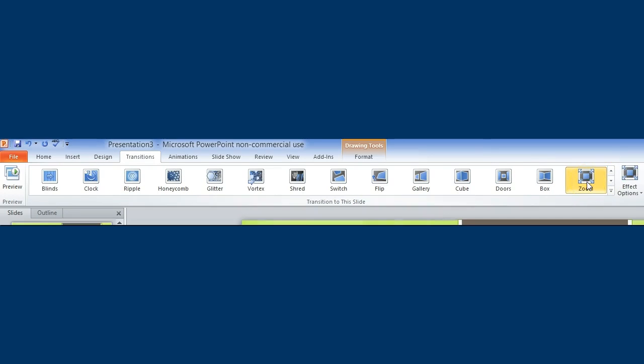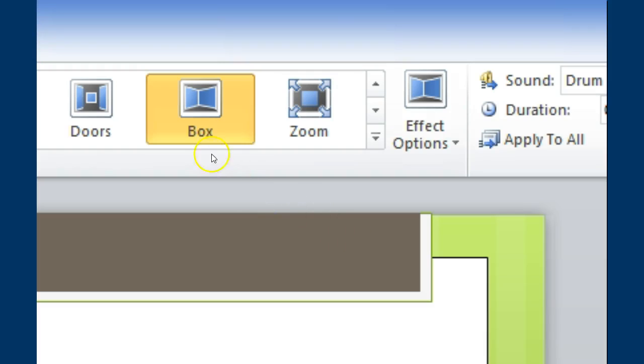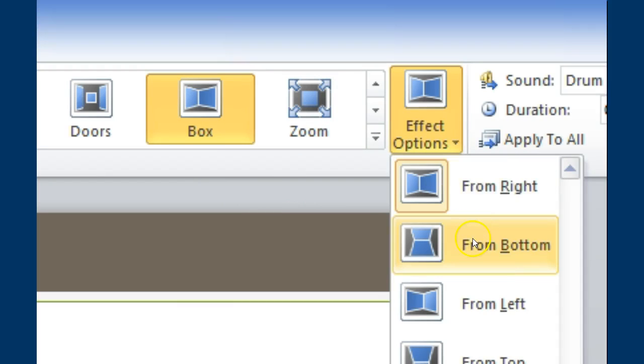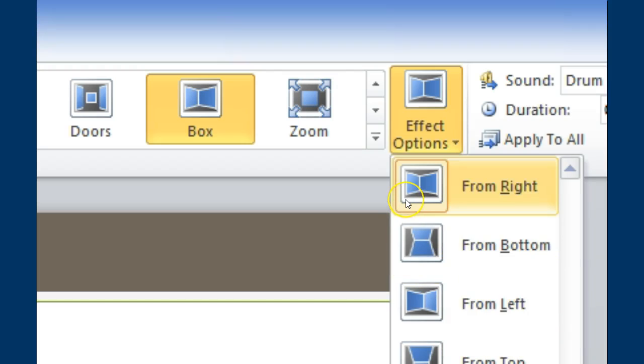You also have the option to click on effect options. If I click on box and then go to effect options, I'm able to see I can have it coming from the right, from the bottom, from the left, and from the top.